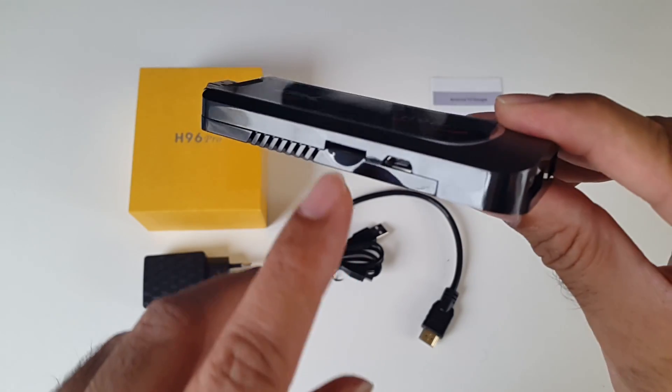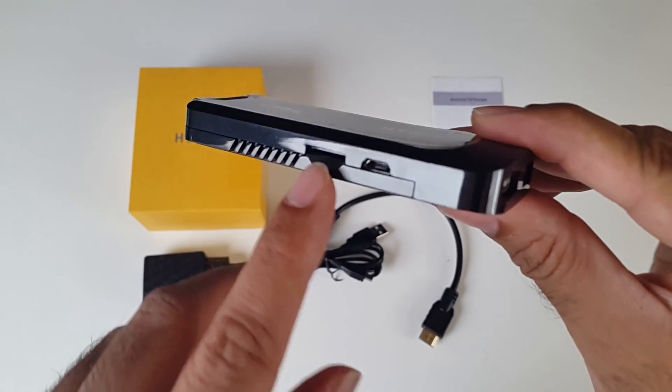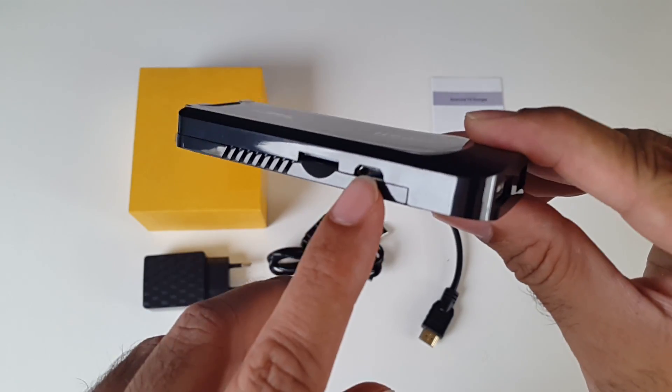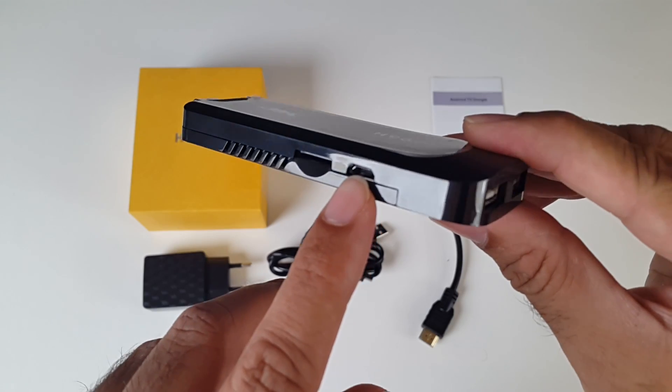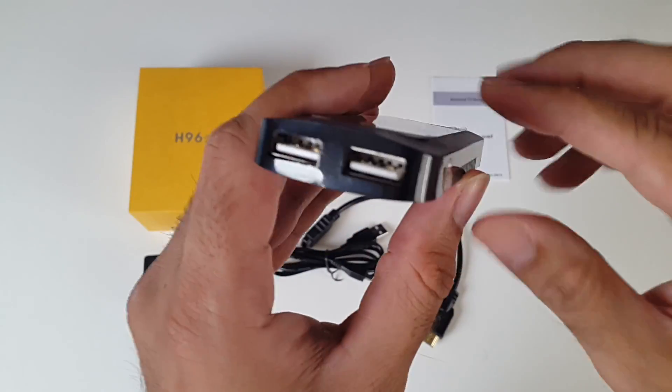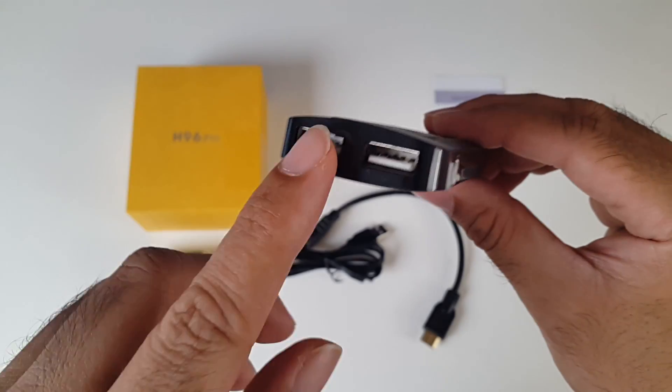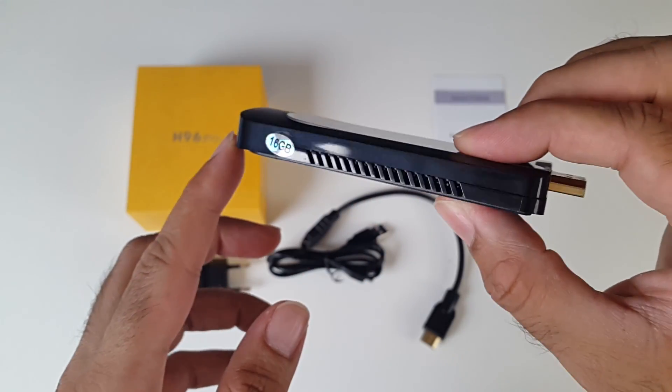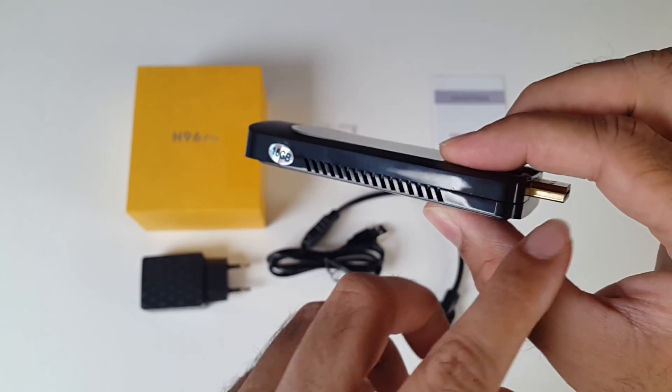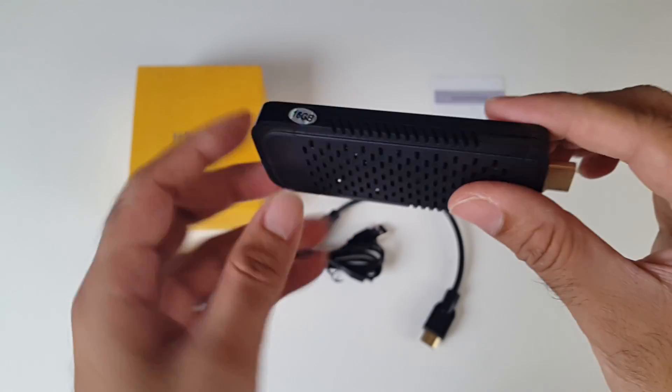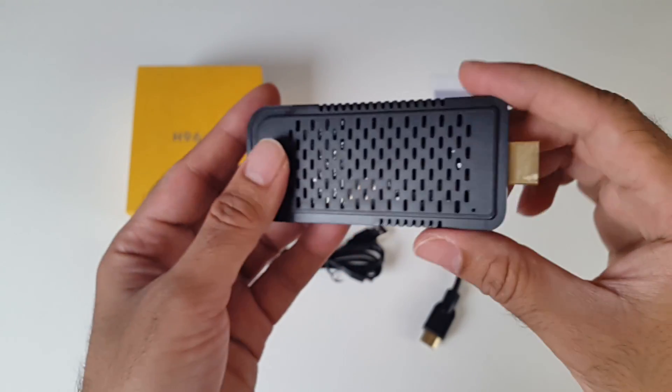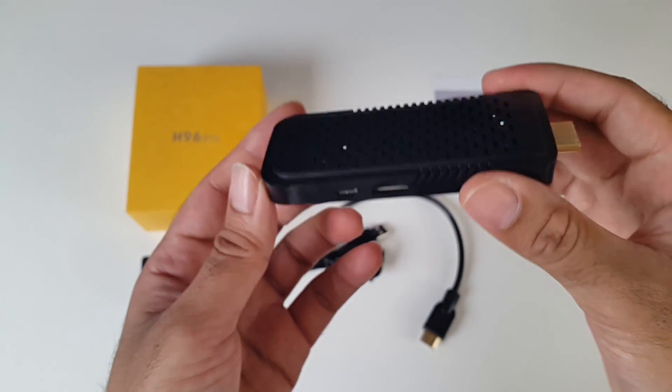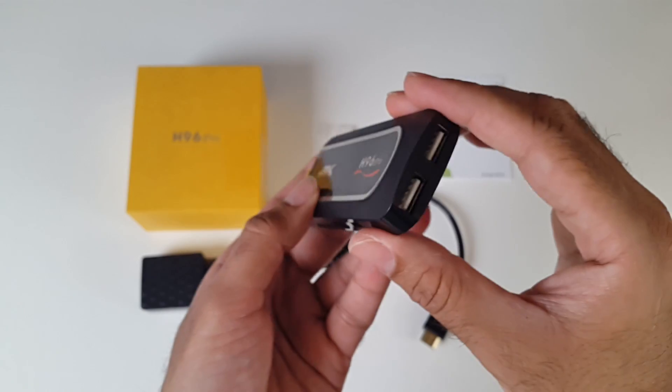So on the side you have your micro SD card slot, the micro USB power port, so you have two full size USB ports, and nothing else on this side except vents. More vents at the bottom, and that is about it.